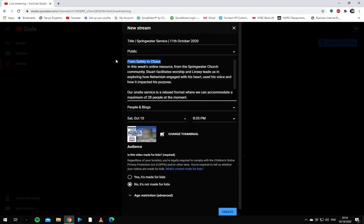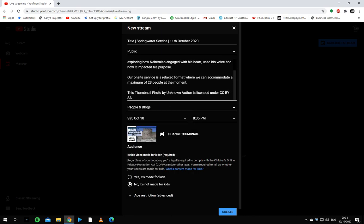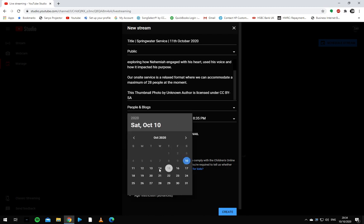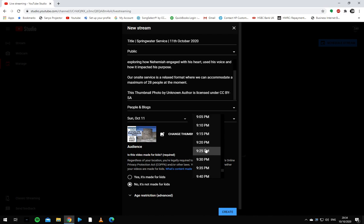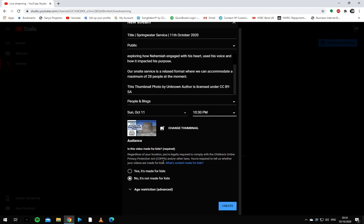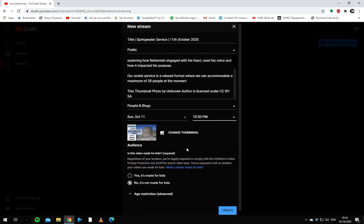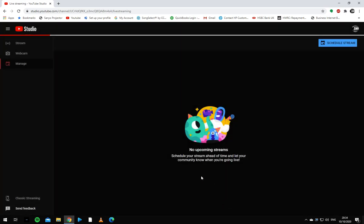I then often copy the title into the first line of the description, but most of it is the same. This we'll have a look at later. Now we need to change the scheduling to start on the correct date, so Sunday at 10:30. We'll change the thumbnail in a moment, but that's done for the moment, so we hit create.